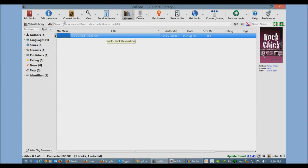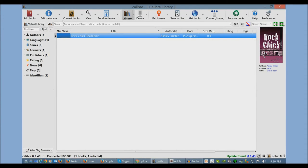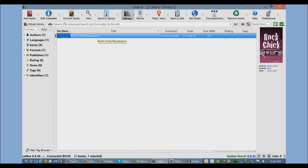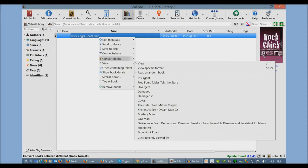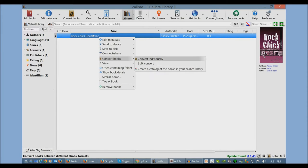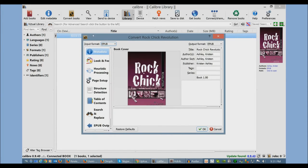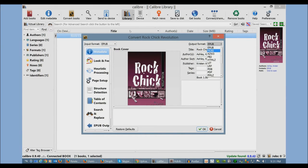I'm going to click on a book here. It's a sample book, Rock Chick Revolution. There's a few ways that I could actually transfer this to my device. But first of all, I'm going to show you a little bit of what Calibre can do on a basic level to allow you to organize your e-book collection more effectively. If I right-click and click on Convert Book and then Convert Book Individually, I can actually convert this book from an EPUB to a Kindle-compatible format, say a Mobi.